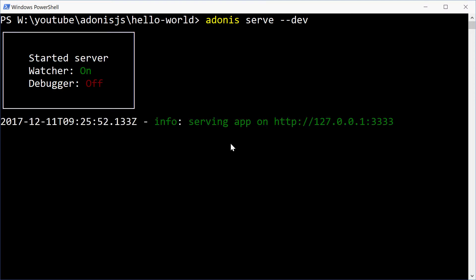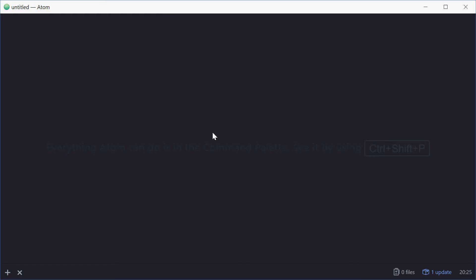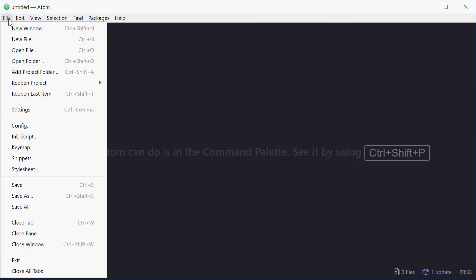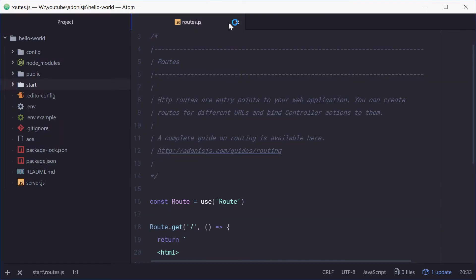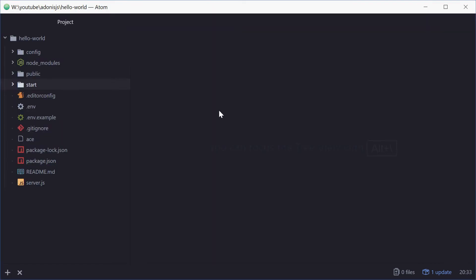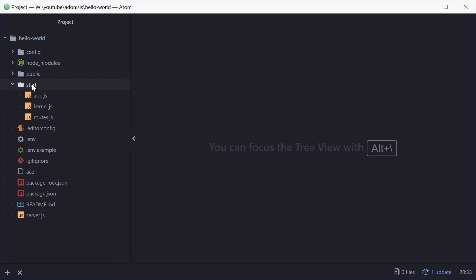Now we can start editing. In your text editor of choice, you want to open up that folder. We'll just go inside here and select that one. Alright, so you start with a bunch of default files and directories. You want to go inside the start directory and open up routes.js.